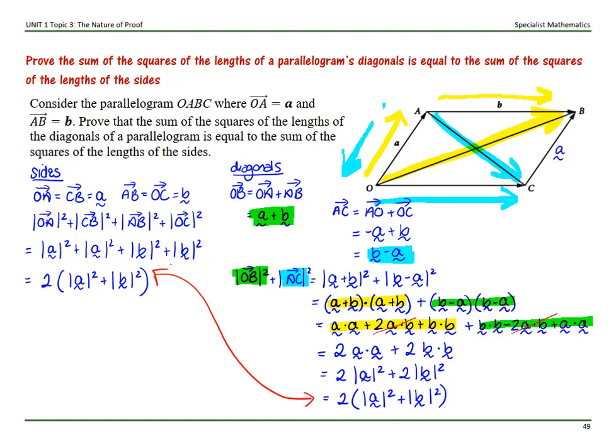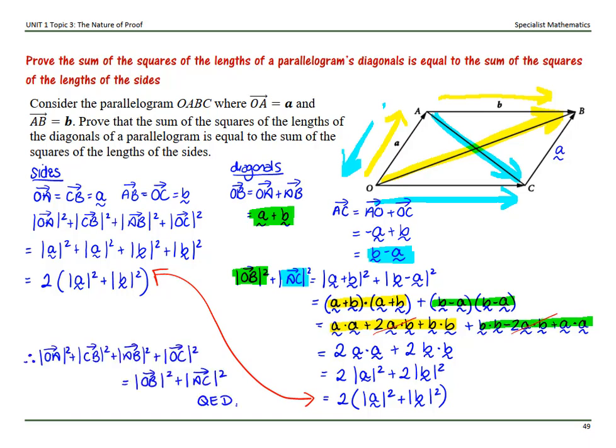So we have shown our proof — the two expressions are the same. We've proven that the sum of the squares of the lengths of the parallelogram's diagonals is equal to the sum of the squares of the lengths of the sides.